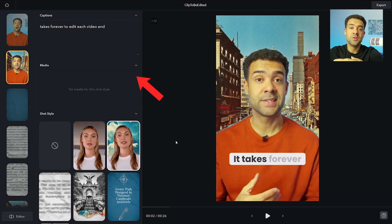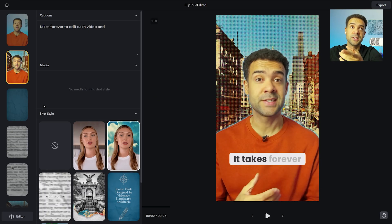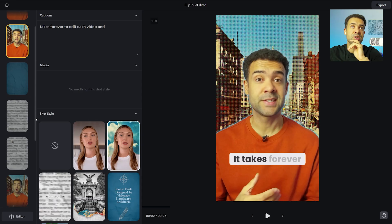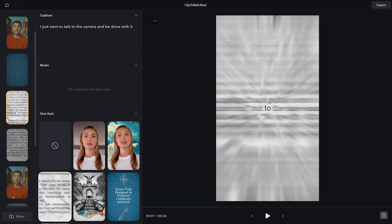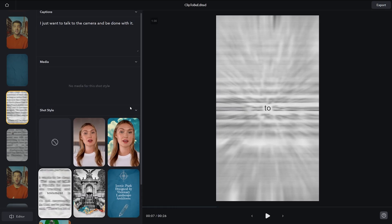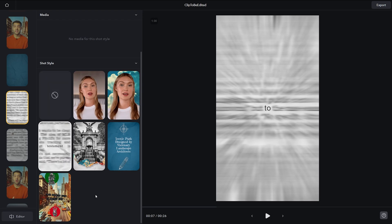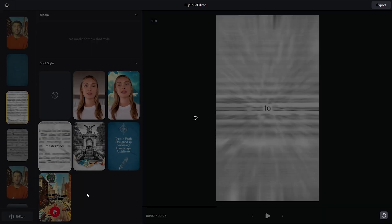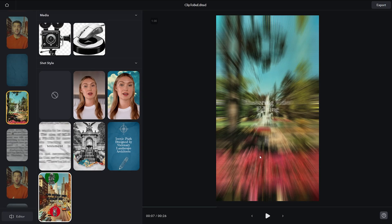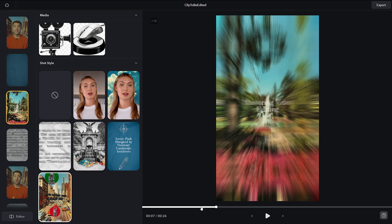We can use this area on the left to make our own changes to the automatic edit that we've been given. The way that works is you just choose the moment in the video that you want to change. So let's jump to this animation here that was created for us, and then you can scroll down through the shot style. We can see some different styles here and choose the one we want. So I want to change from this newspaper effect and change it to this — I just click the new style. The app will take a few seconds to make that change and we can see over here on the right that the video has changed to that new effect.